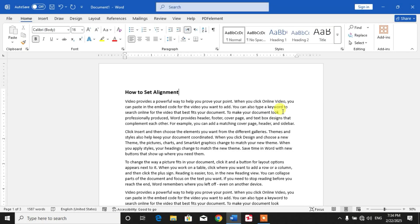Hello friends, welcome to your very own channel. In this video tutorial, you are going to learn how to set alignment in Microsoft Word. You can see a sample text on your screen and I have to align this text.